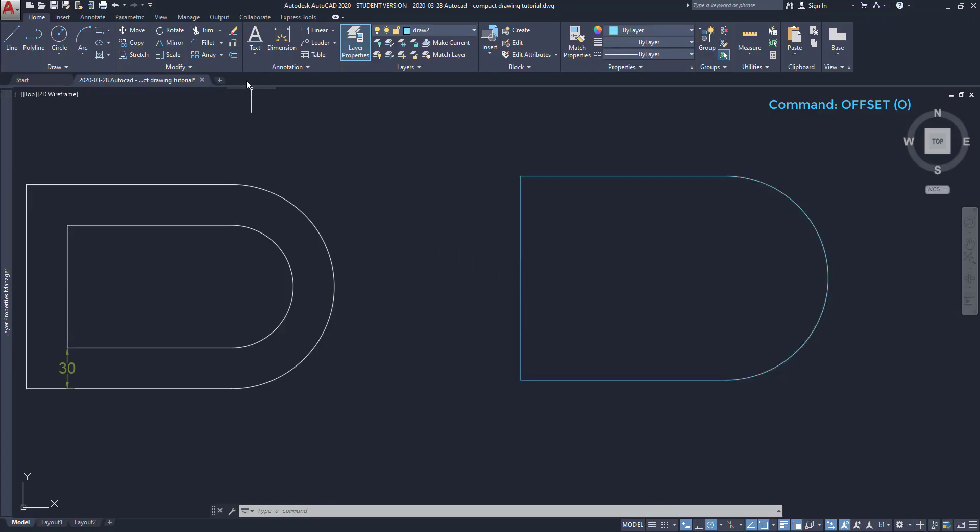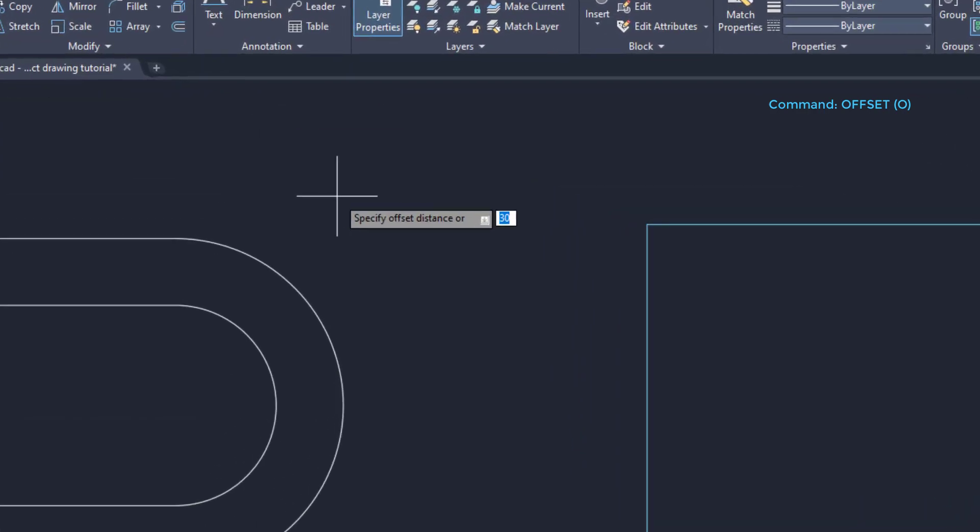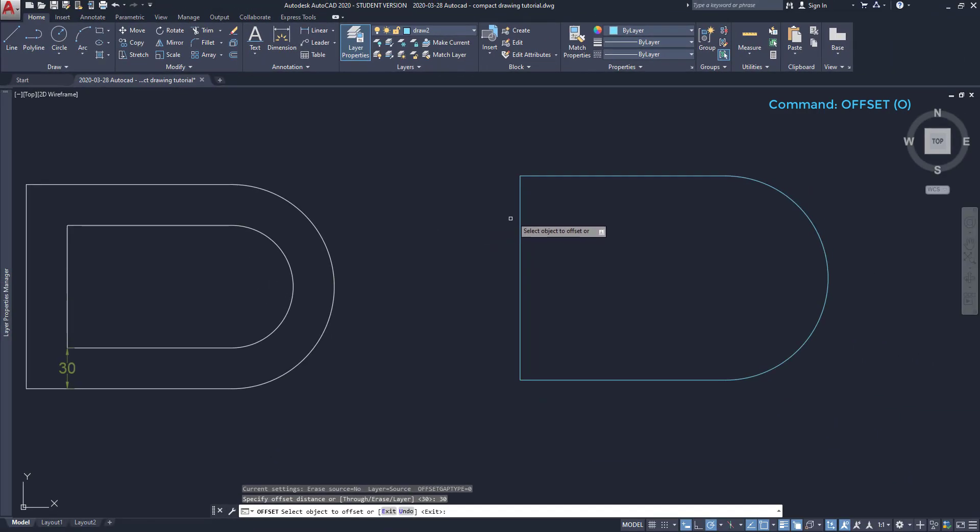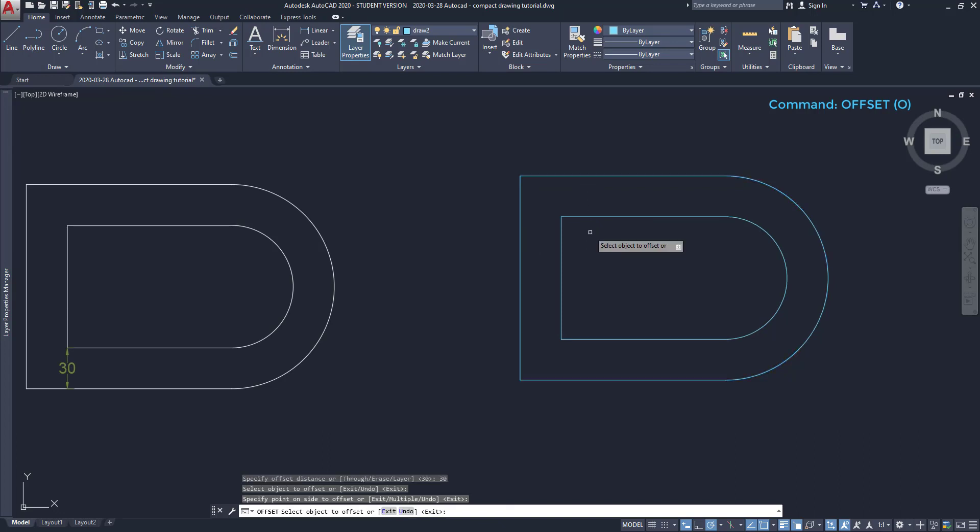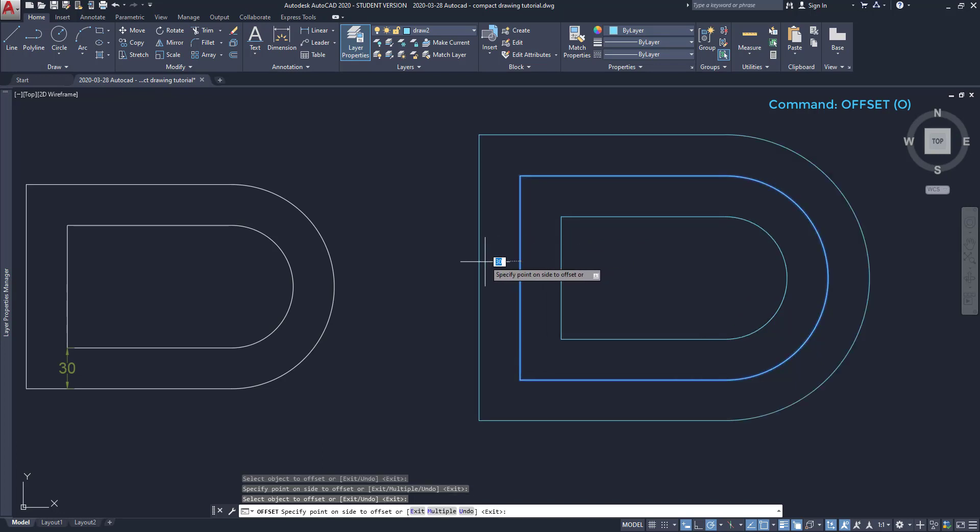Click on the command offset, this one. For the offset distance, specify 30. Click on the polyline, move the pointer inside and click again to place the new object. Then I can press escape to exit a command, or select another object. Let's click again on the polyline. Keep the same distance, but this time I offset the object to the opposite direction. In this way.